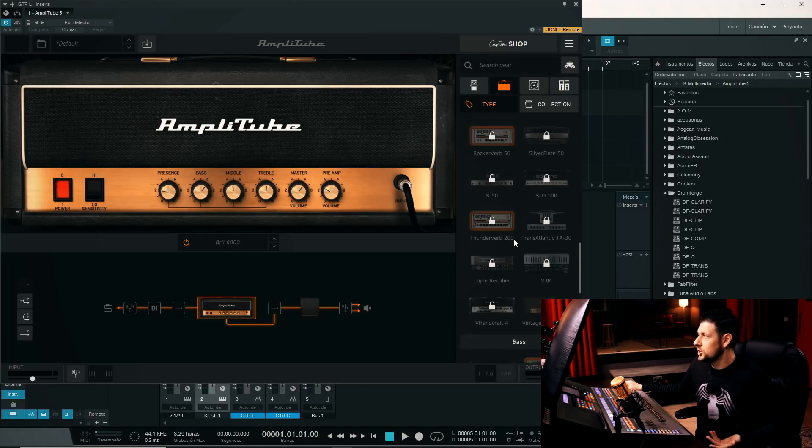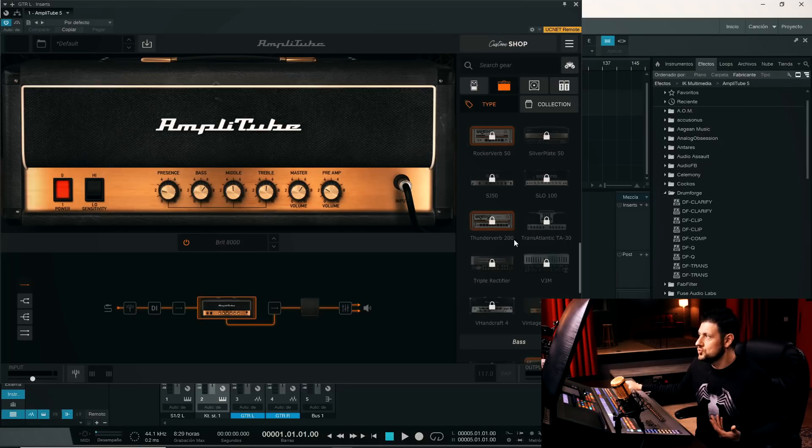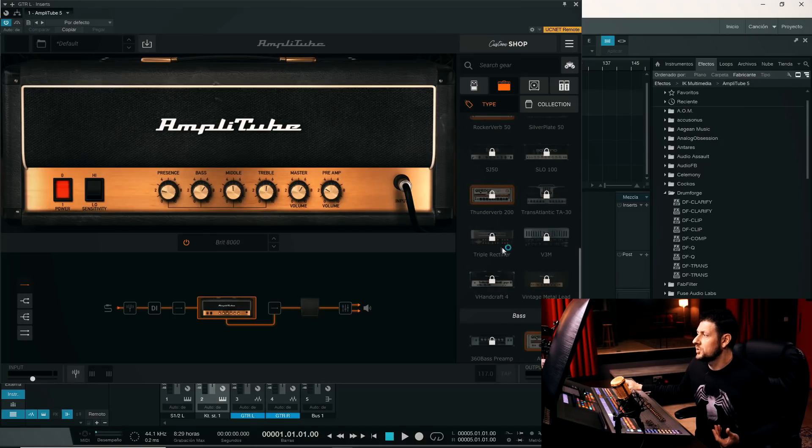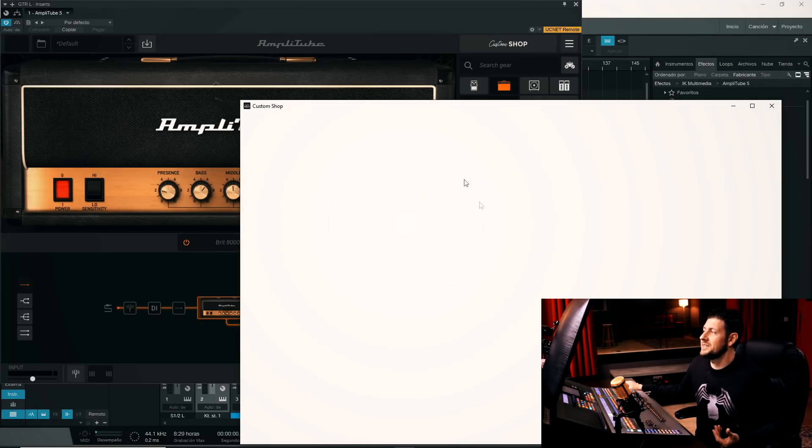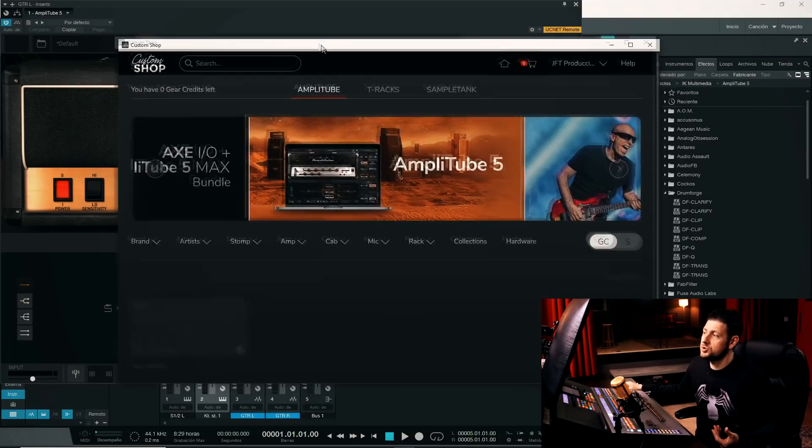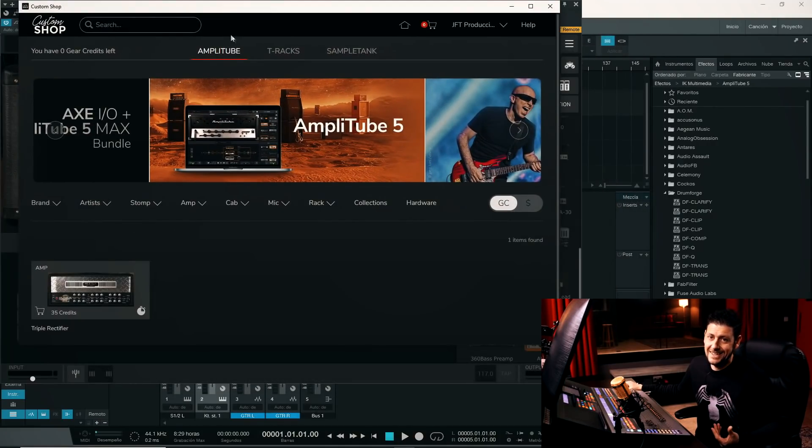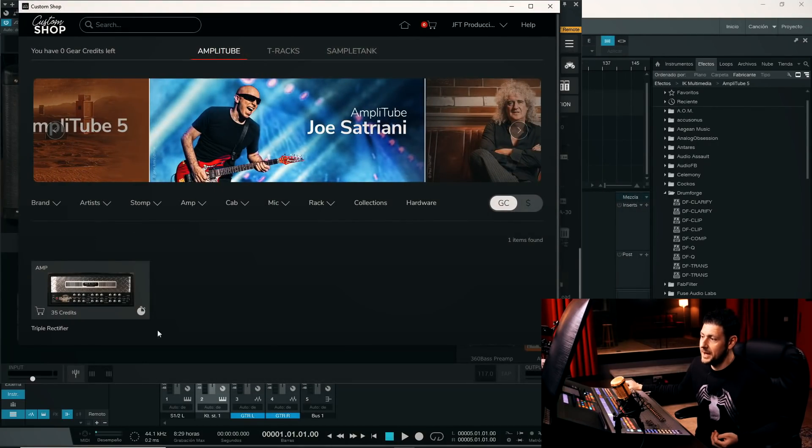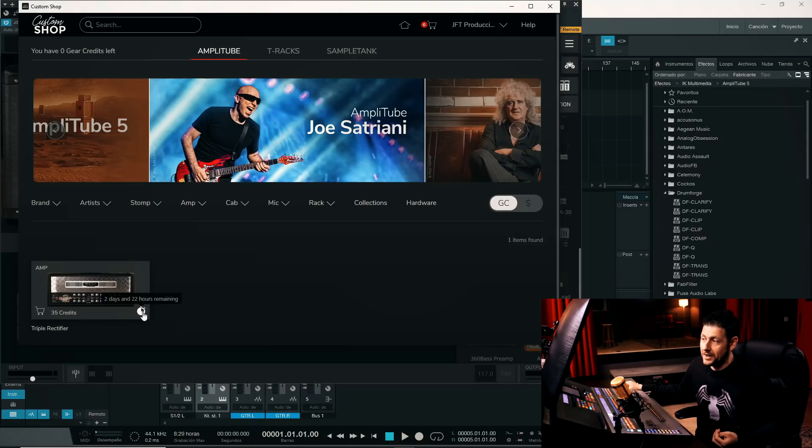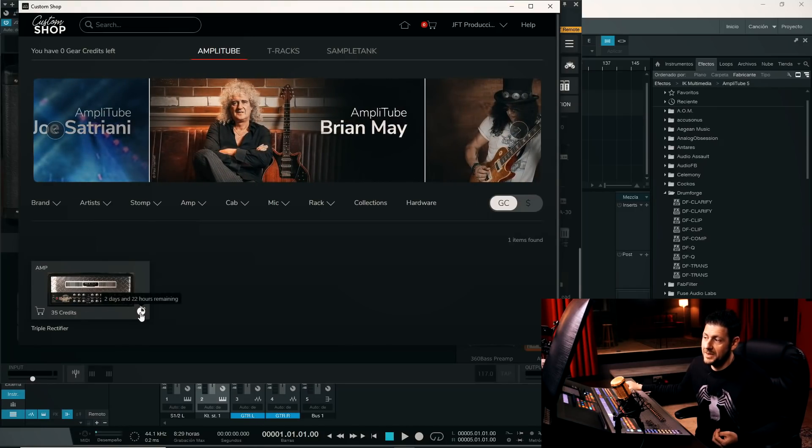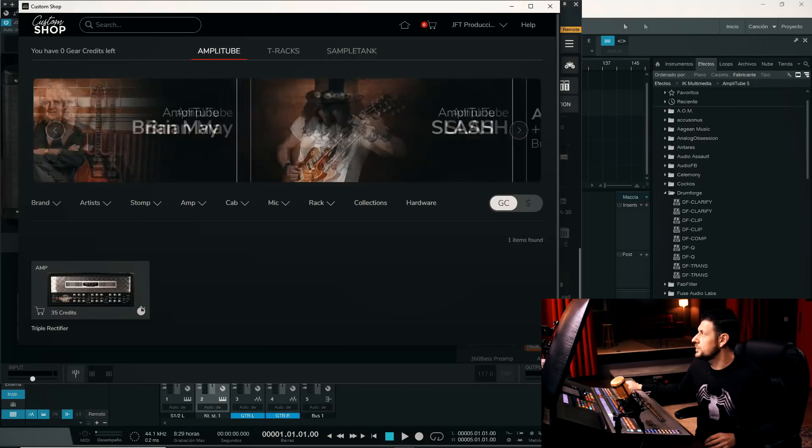And for example, as I was saying before, if I want to test some specific amplifier, for example, I want to test this Triple Rectifier. When I click on it, it's going to open the Custom Shop, which would be the IK Multimedia store. And it tells us that we can test it. Well, in this case I already have it loaded, so it tells me that I have two days and 22 hours left to test this amplifier.